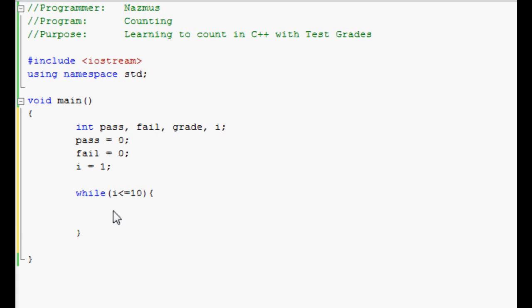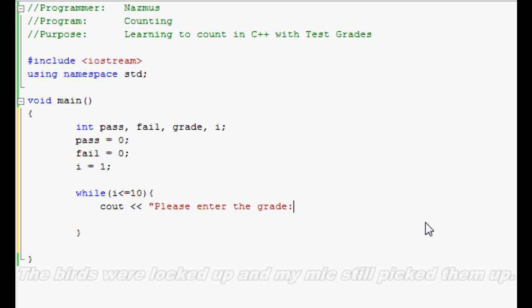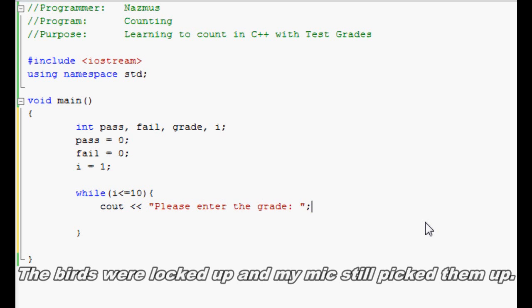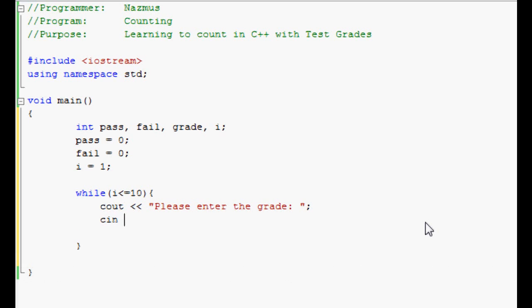Inside the loop, we have to prompt the user to input the grades. So we'll do cout please enter the grade. We have to use the cin as well. We'll do cin grade. We're telling the program that the user just inputted the grade for whatever the value may be.